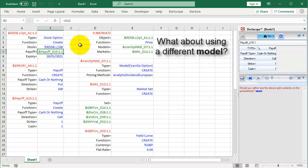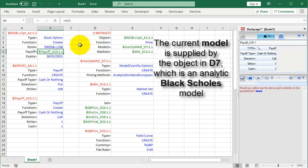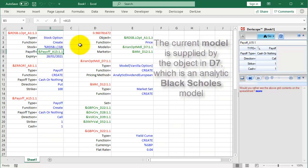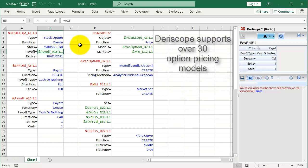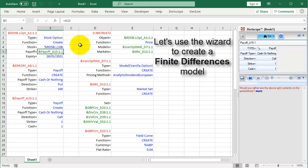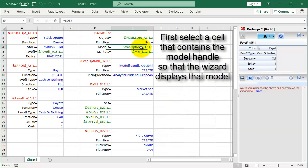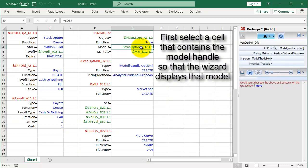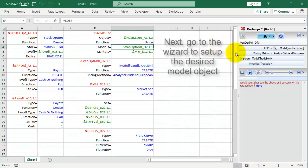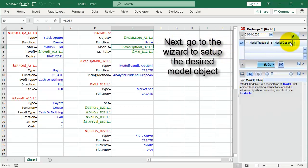What about using a different model? The current model is supplied by the object in D7, which is an analytic Black-Scholes model. Deriscope supports over 30 option pricing models. Let's use the wizard to create a finite differences model. First select a cell that contains the model handle so that the wizard displays that model. Next, go to the wizard to setup the desired model object.